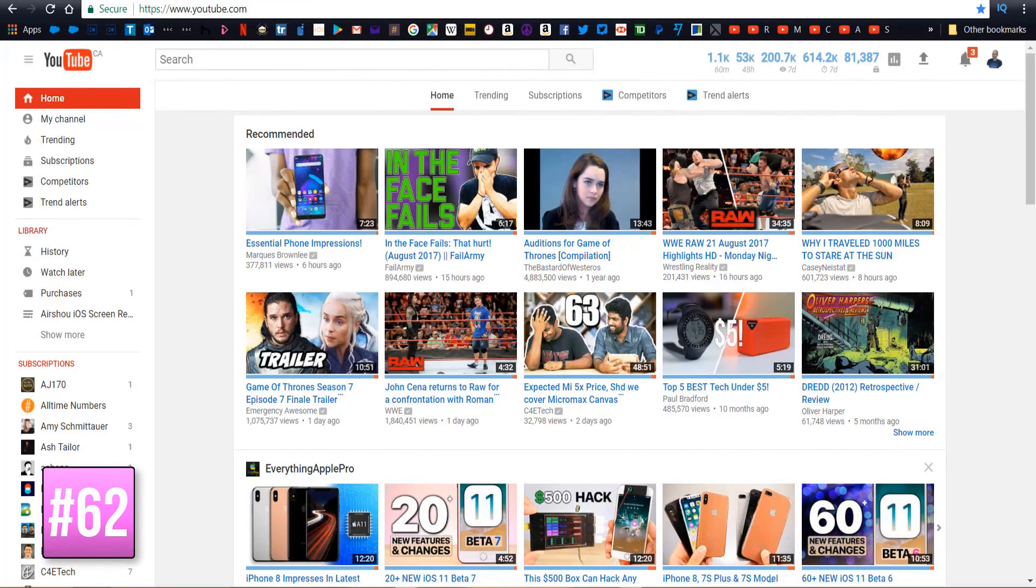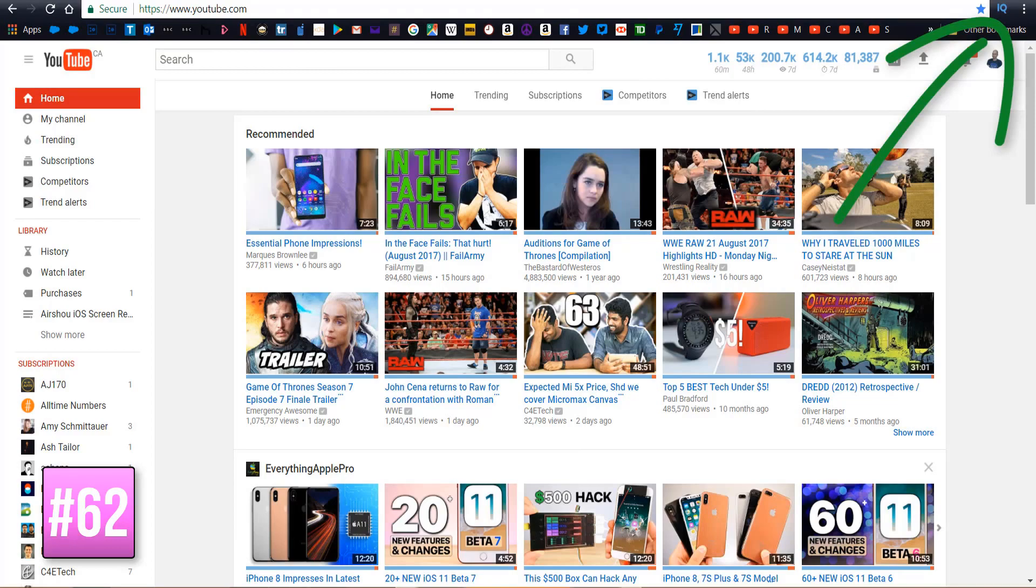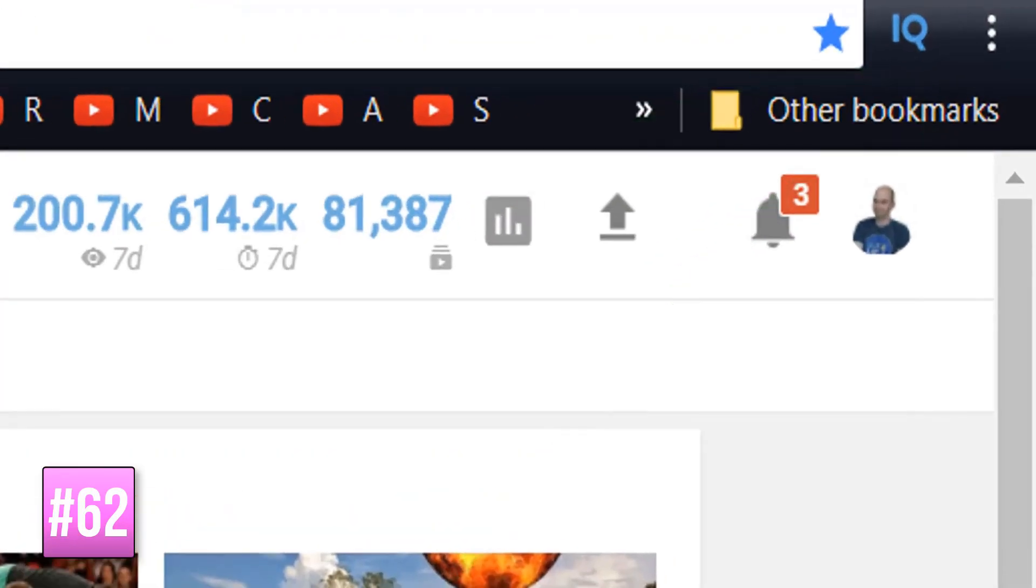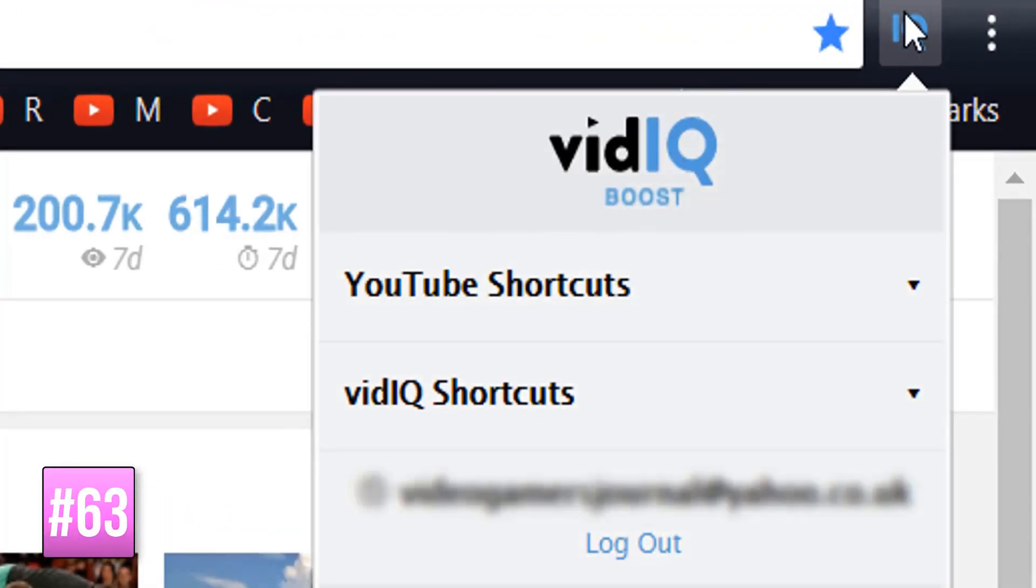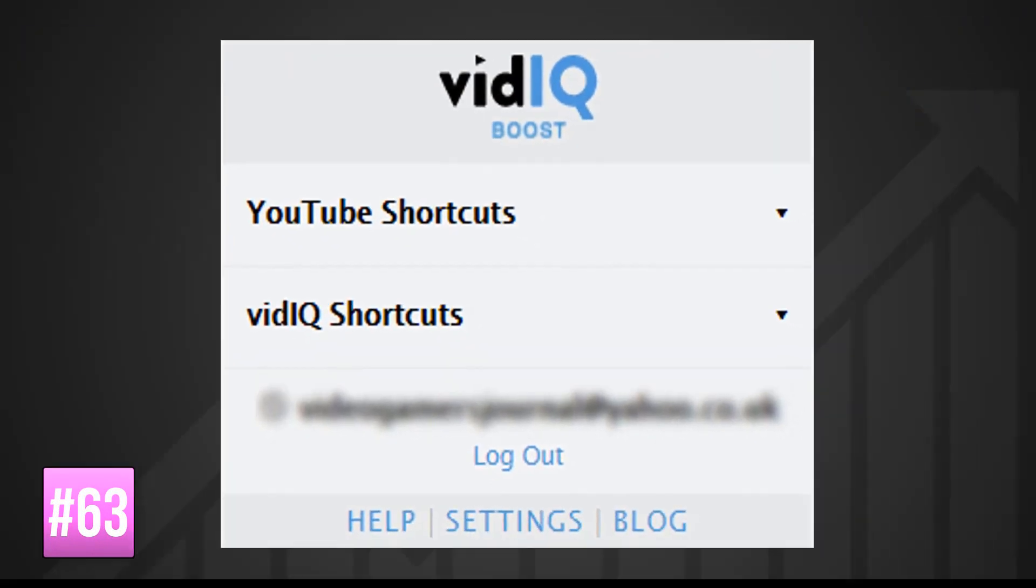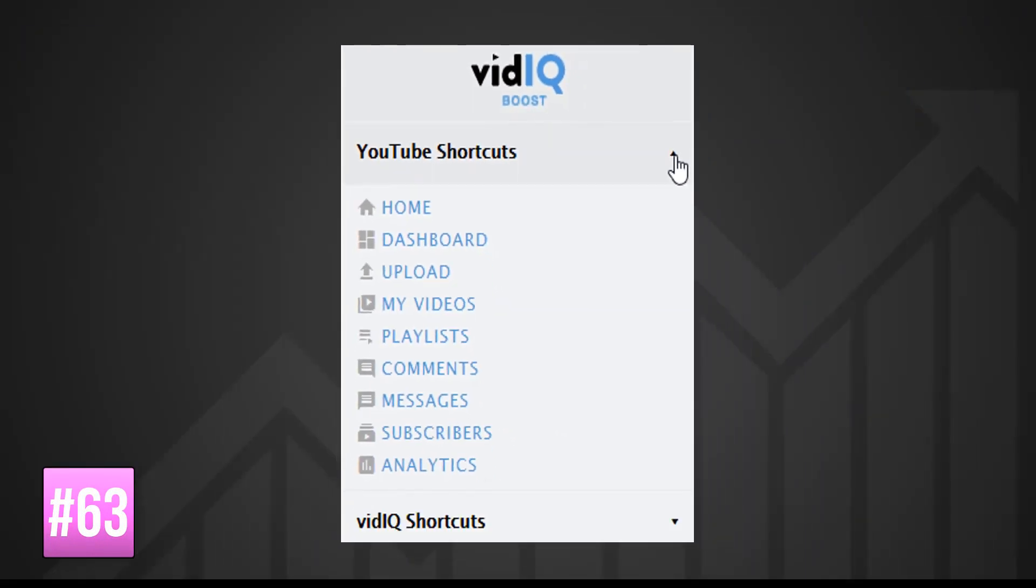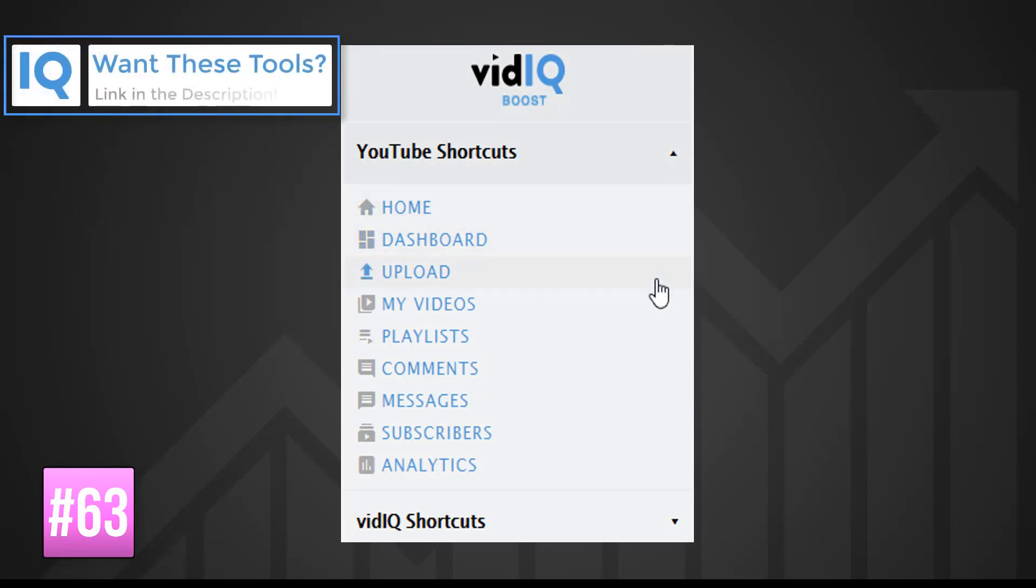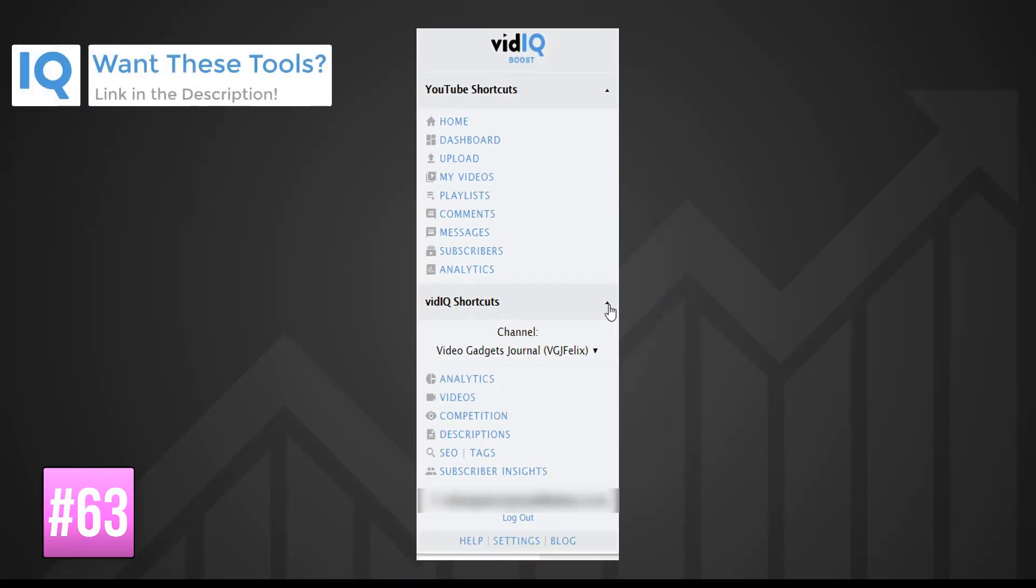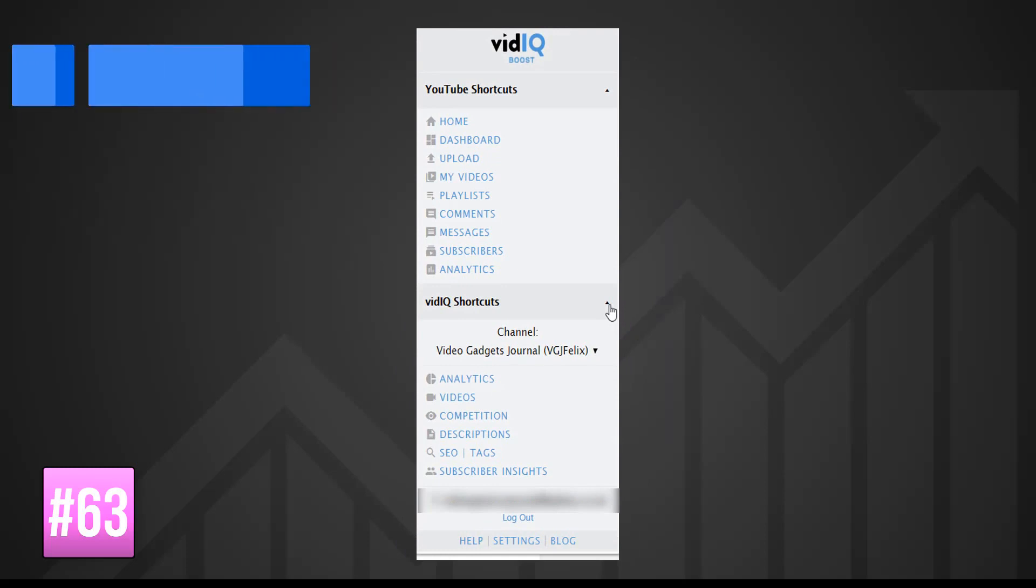Once you have the vidIQ Chrome extension installed you will see a button in your browser. Click it and you will find two sets of shortcuts. The first provides links to all the major YouTube pages so wherever you are on the internet you can always jump straight to where you want to be on YouTube with these links. The second set of shortcuts link to vidIQ's own web applications full of fantastic YouTube tools so let's delve right in.